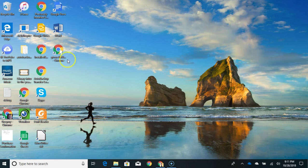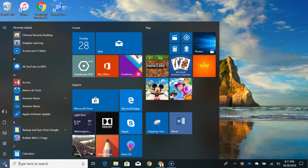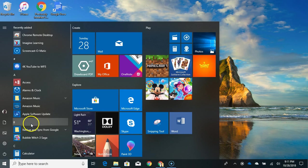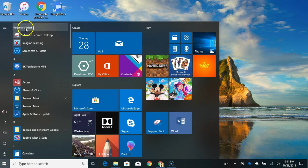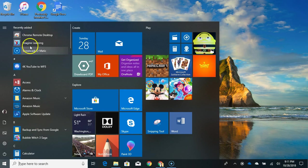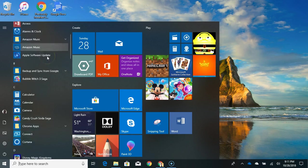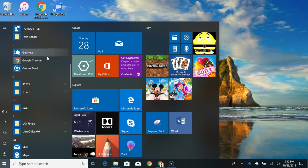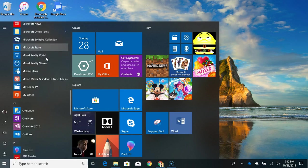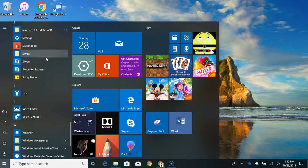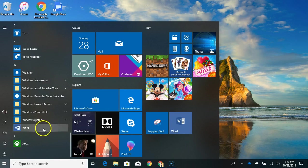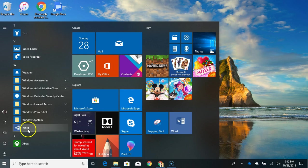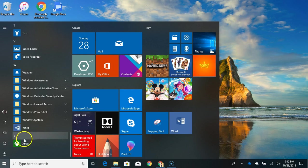So the first thing we're going to do is go down to this little window and click it. It'll be one of two places. It might be under recently added up at the top, which mine is not. So I'm going to have to scroll all the way down to the bottom and find Word. Yours is probably going to be at the bottom. You probably won't have this one.